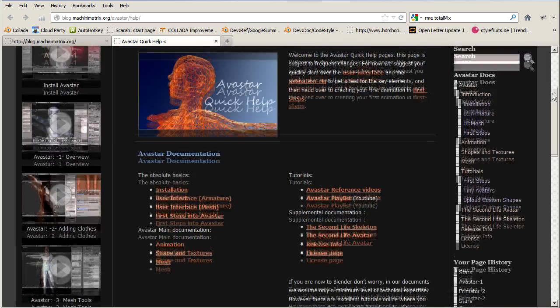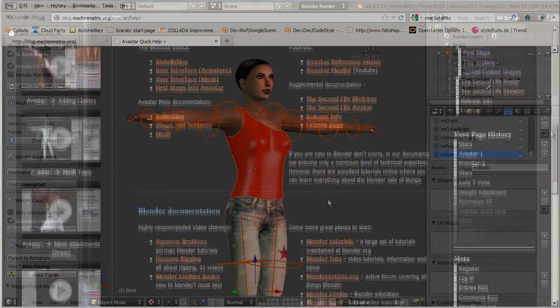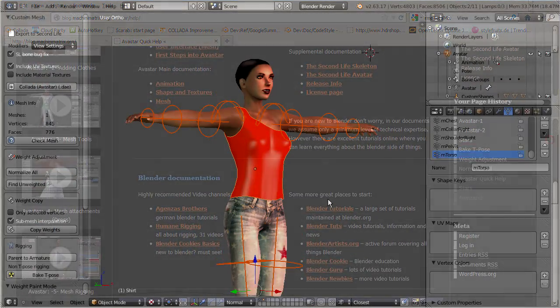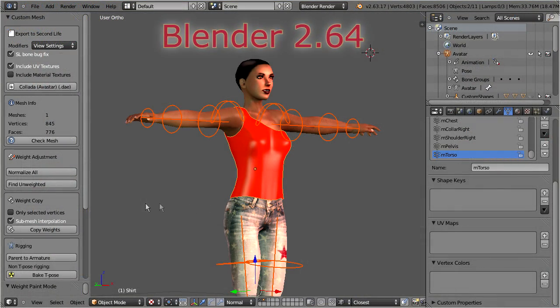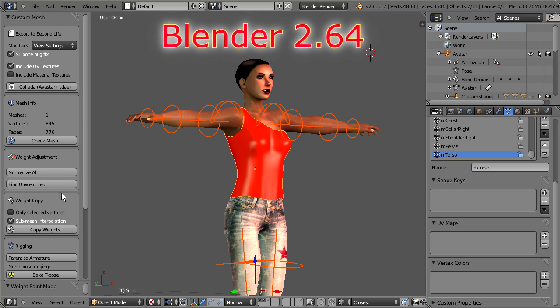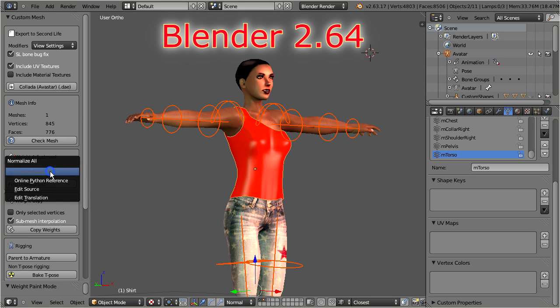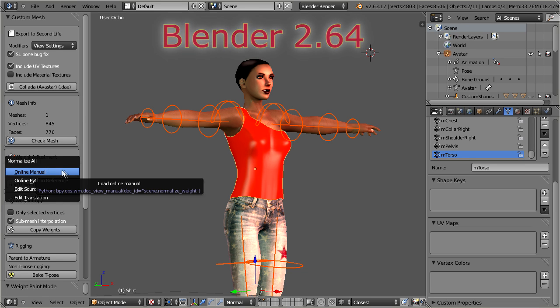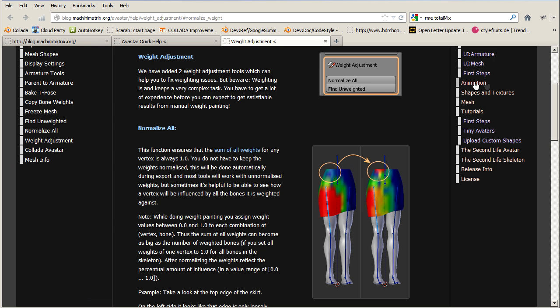But there is another quick step to our help system. When you have an early version of Blender 2.64, then you can right-click on any of the Avastar action buttons to open a selection menu. When you click on the online manual entry, then you will be guided to a context-sensitive help page.